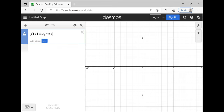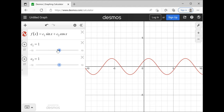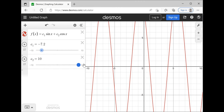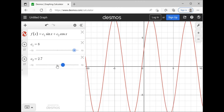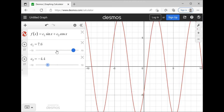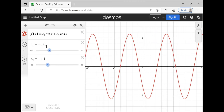C₁ times sine of x plus C₂ times cosine of x — these C's can be any real numbers. Different values of C give different functions, and every combination of C₁ and C₂ is in this vector space. It's a vector space because it's a subspace, and all subspaces are vector spaces.